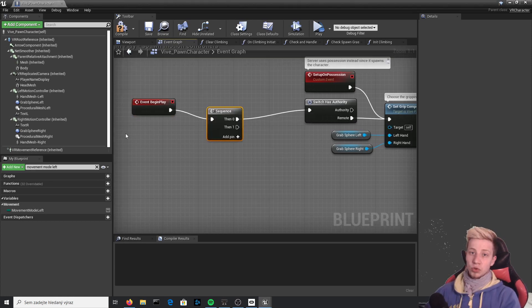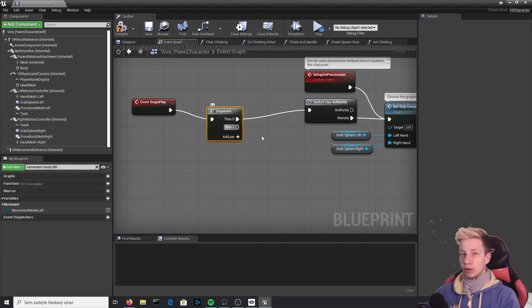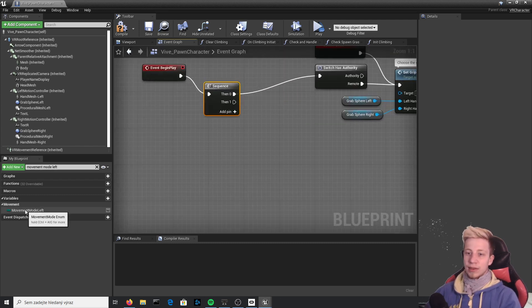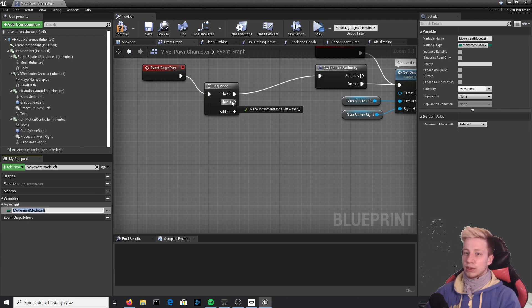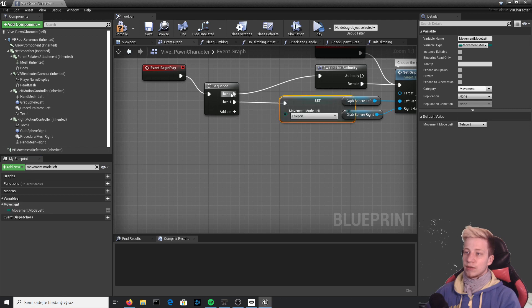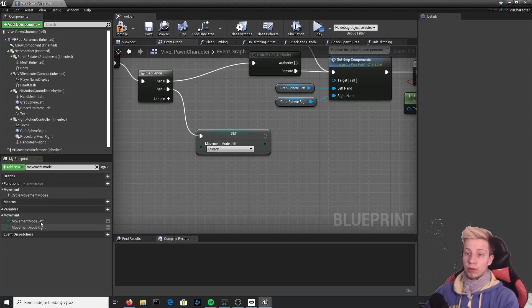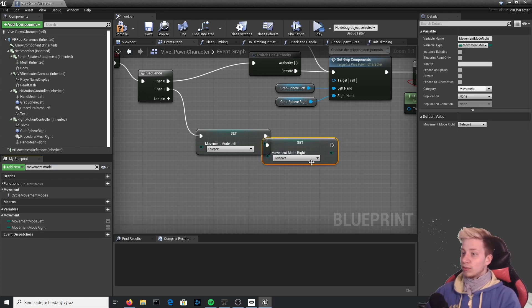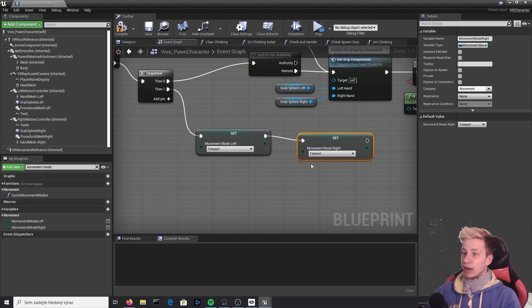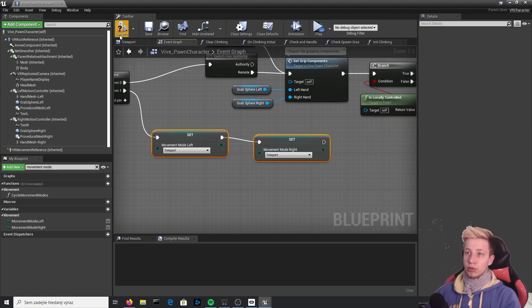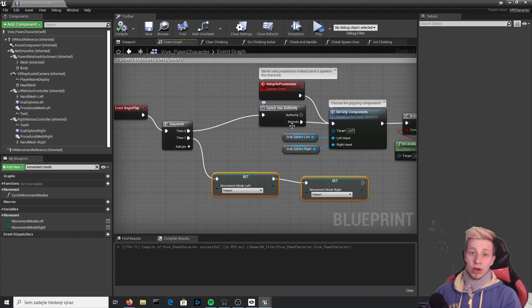After the Sequence node, take "movement mode left", drag it in, and click on the little arrow so it automatically sets to "Set". Do the same thing with "movement mode right" because we want to be able to teleport with both hands. Both of these should be set to Teleport. Now if you start the game you will be able to teleport with either hand.